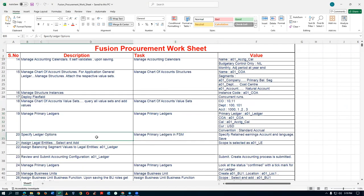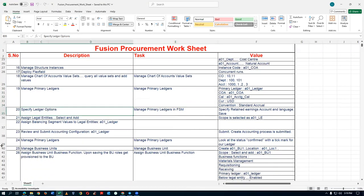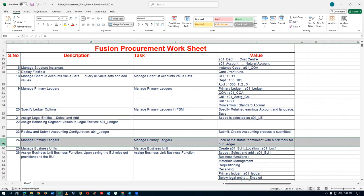The 24th step — even if you don't succeed, the third, second, and fourth tasks must be done very cautiously. The final Review and Submit may fail — it doesn't matter. But the third, second, and fourth tasks on the managed primary ledger must be very properly done.